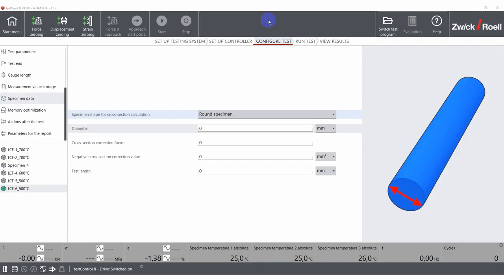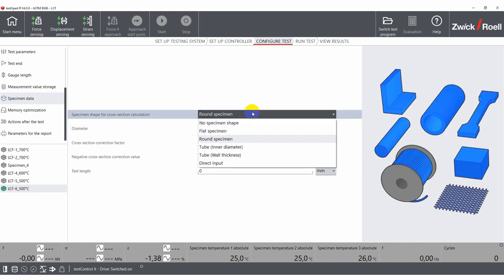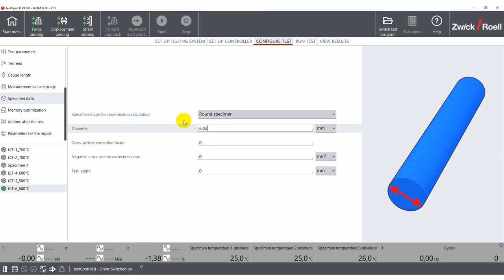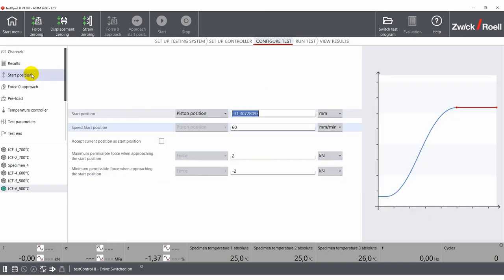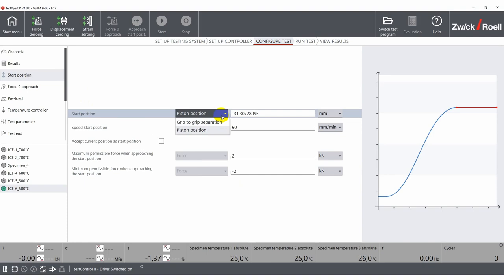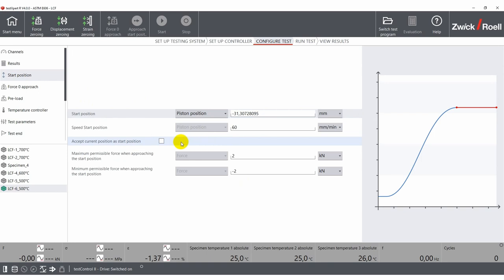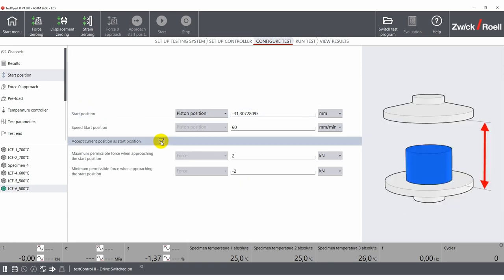To configure an LCF test according to ASTM E606, the user first enters the specimen shape and dimensions. The user then defines the start position for the test, which can be fixed grip-to-grip separation or a fixed piston position. You also have the option to start the test at your current start position.